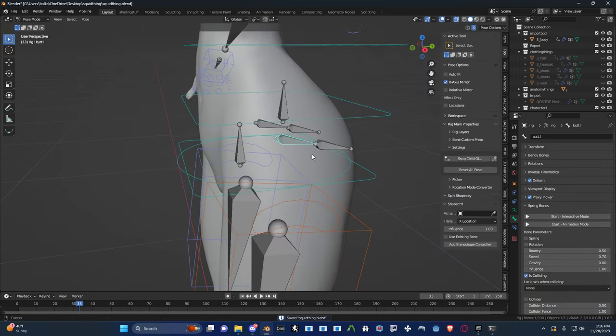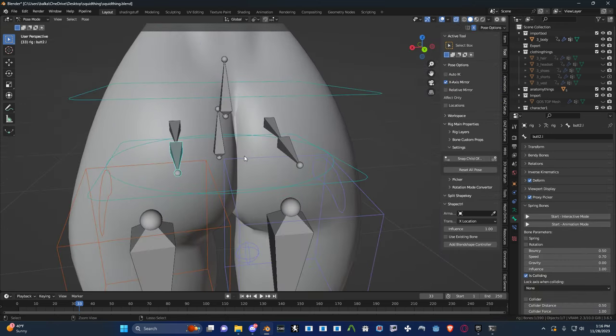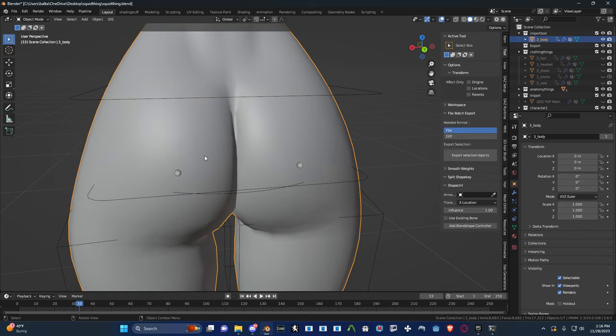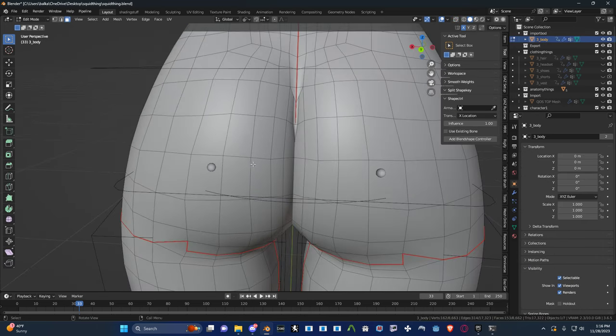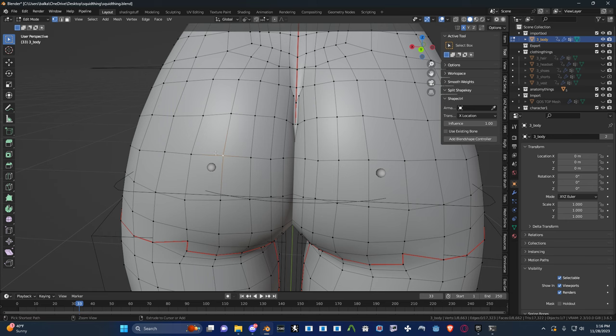And the same logic you applied to the pectoral bones, you could apply to the abdomen bones and all that. So like these guys here, they don't have any weight groups yet. If I go into edit mode and I select one of these vertices.